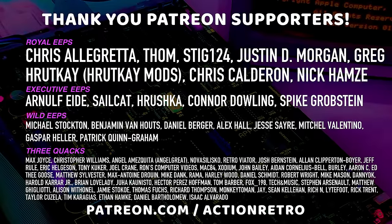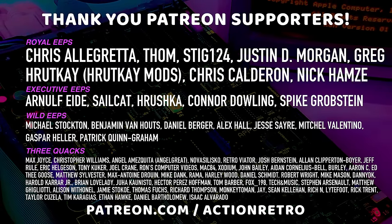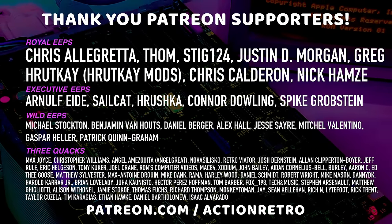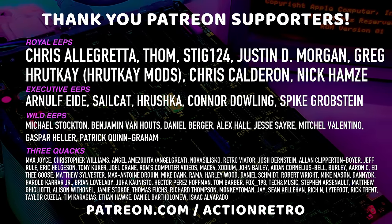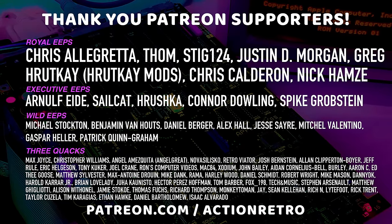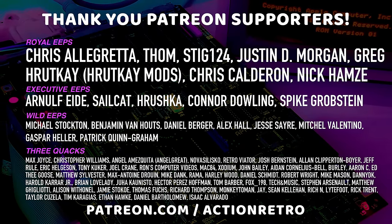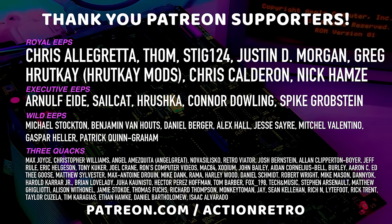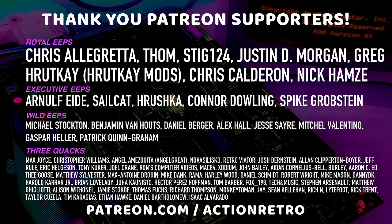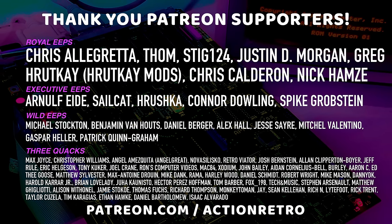And a special thanks to Chris Algretta, Tom Stig124, Justin D Morgan, Greg Ruckkay, Chris Calderon, and Nick Hamsey, who are my highest tiered Patrons, and all of my Patreon supporters who help to make these videos possible.